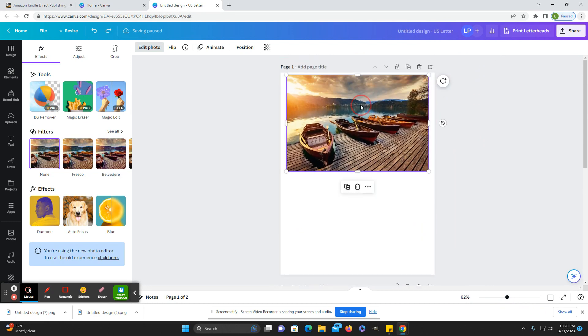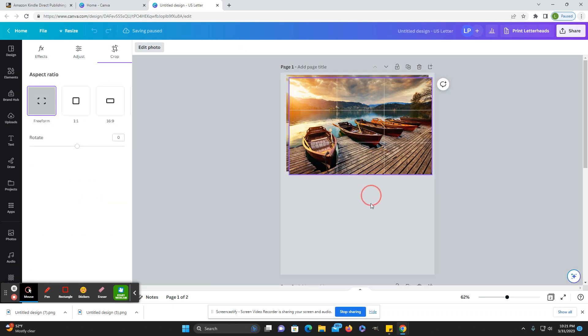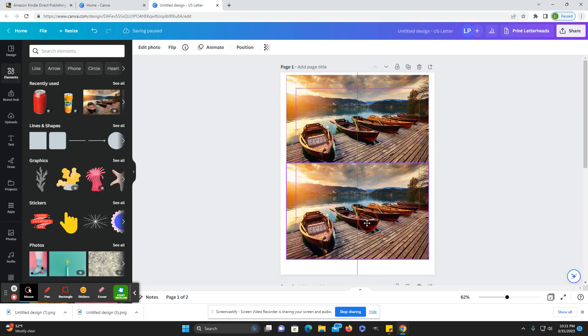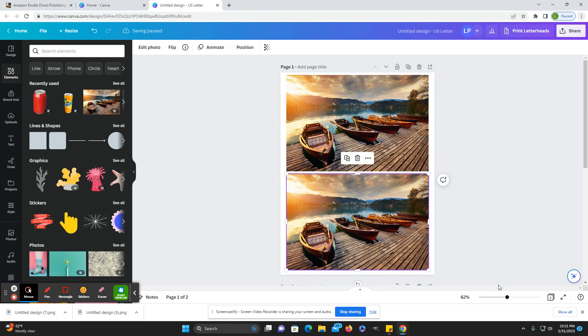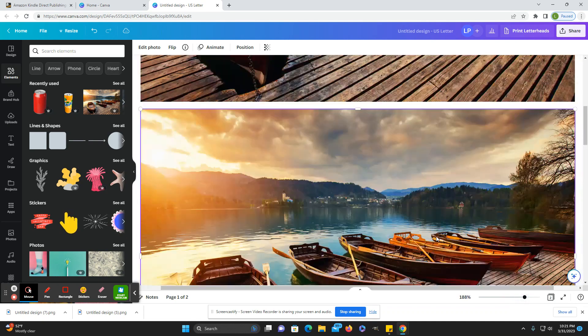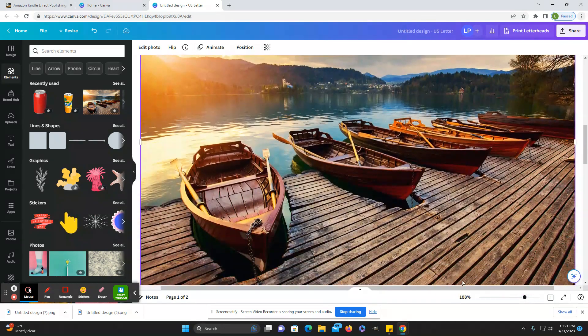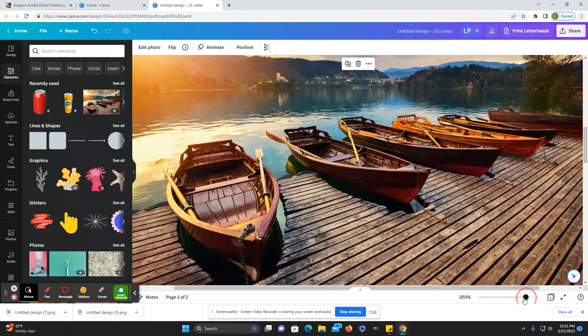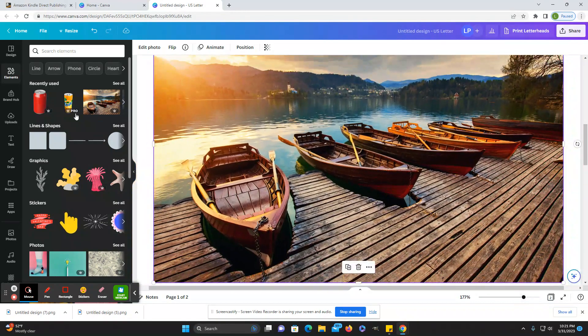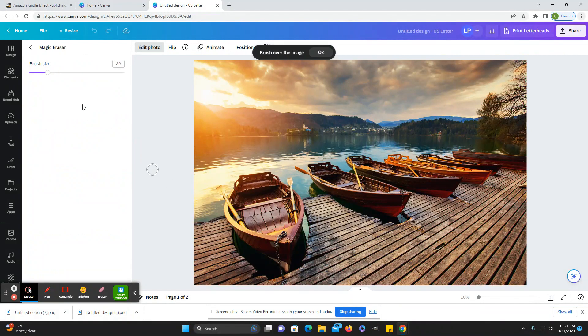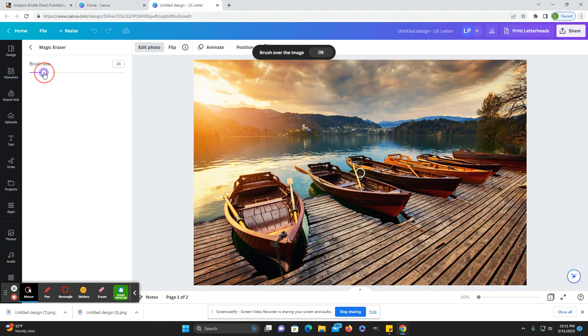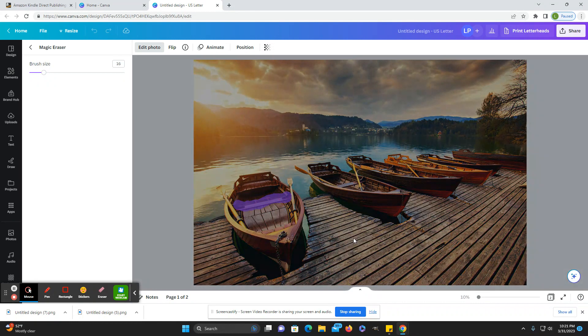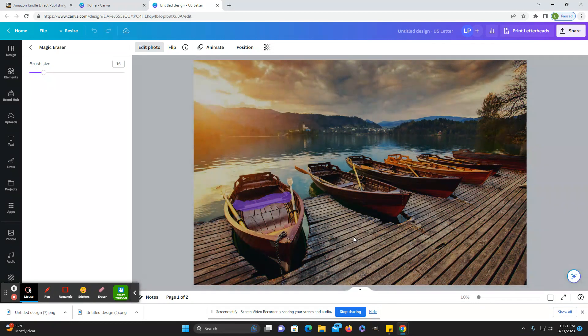So first what I would do is I would have the first main picture and then I would duplicate it. Bring it down to the bottom half and then just go in, you can zoom in a little bit. Okay, go in and click on the magic eraser. You can adjust your brush size here and then you can just go in and start deleting things.